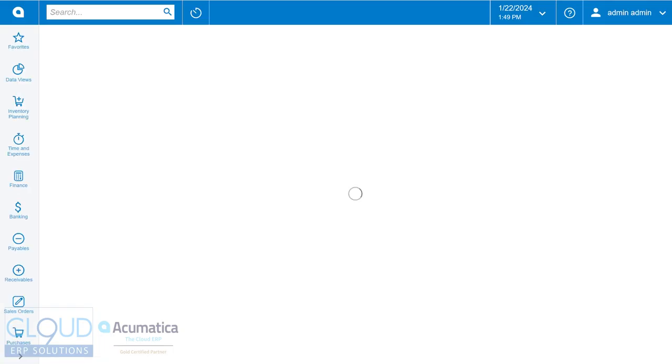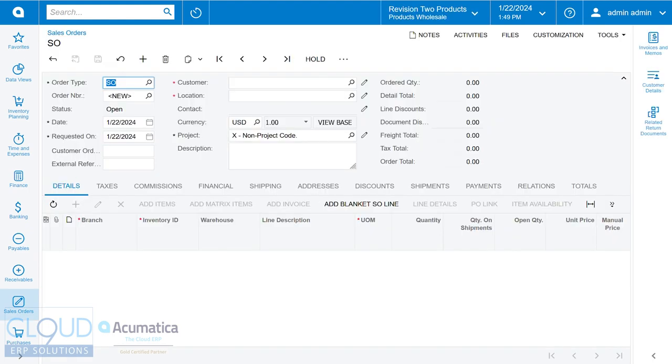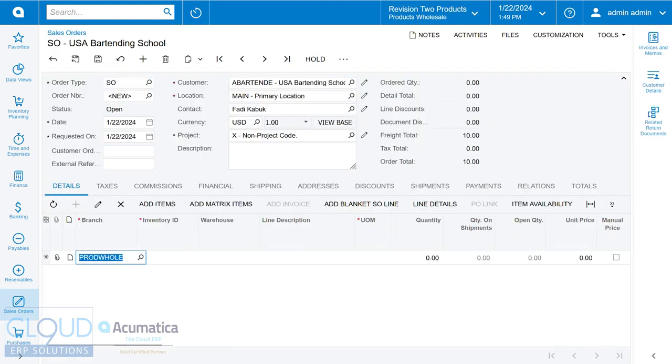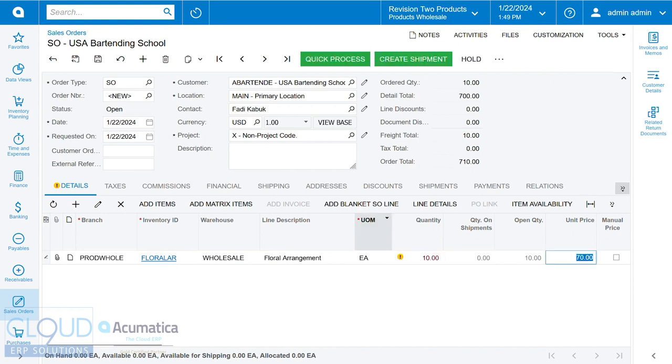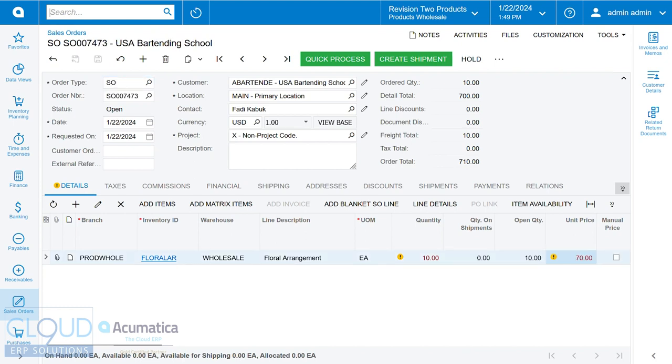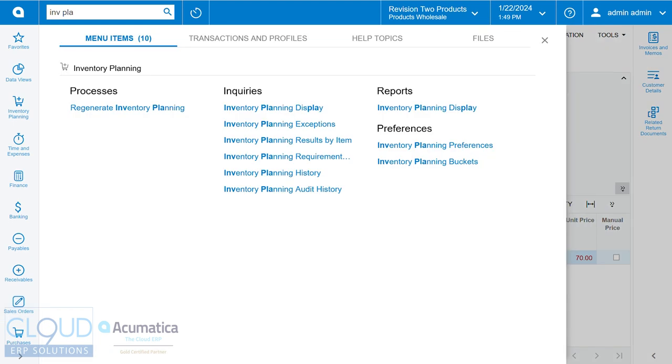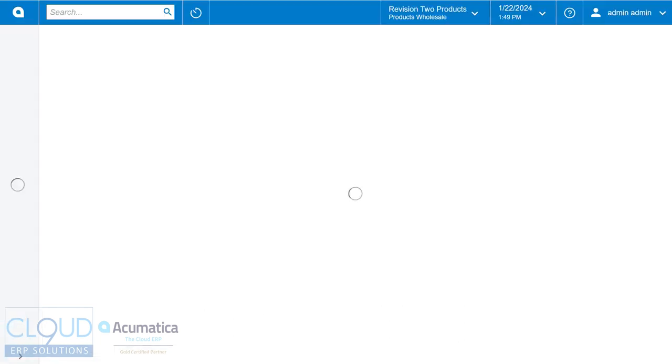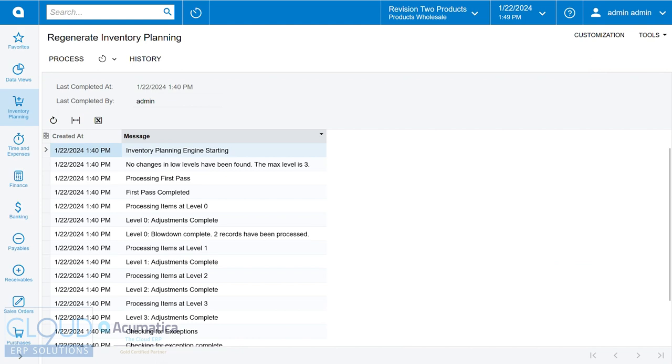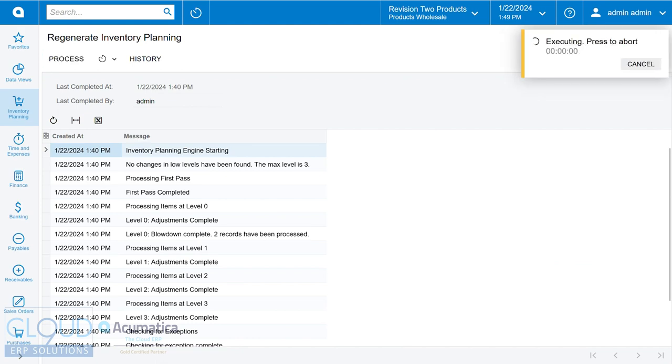Now we'll create a sales order, knowing that we have none of this in stock. We'll order 10 of these for our customer. Now, there's a new screen. If you search for inventory planning, there's a new screen to regenerate inventory planning. This is very similar to regenerate MRP for those of you familiar with it. We'll go over there and click process.